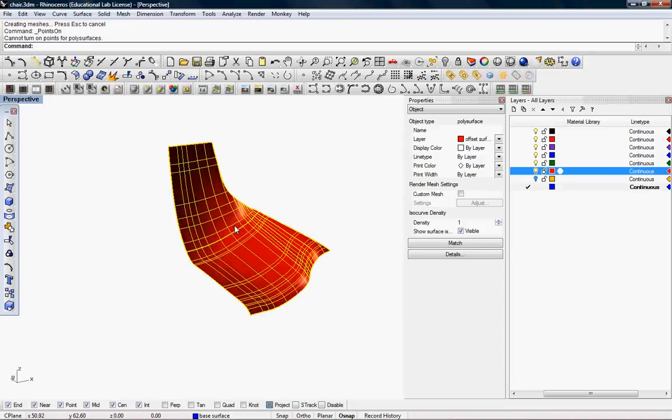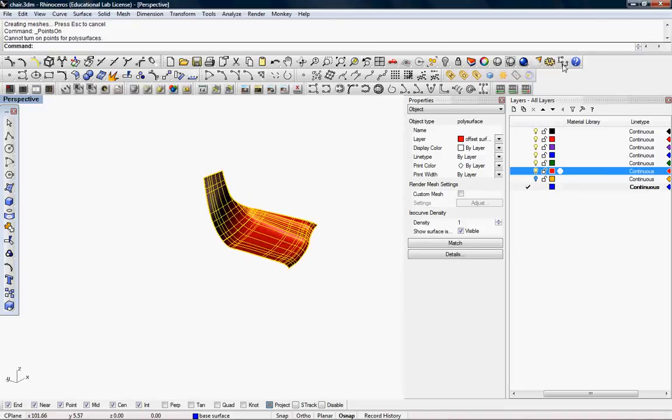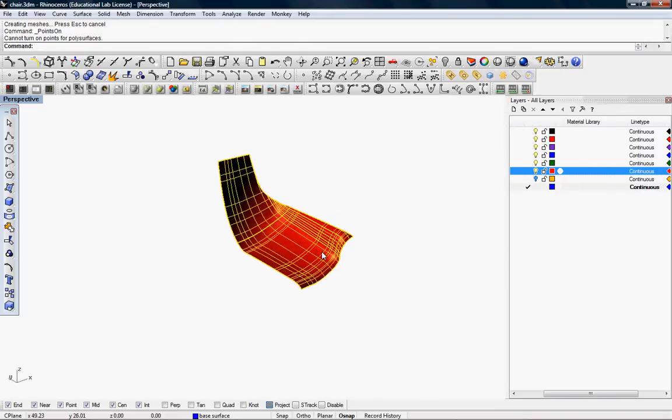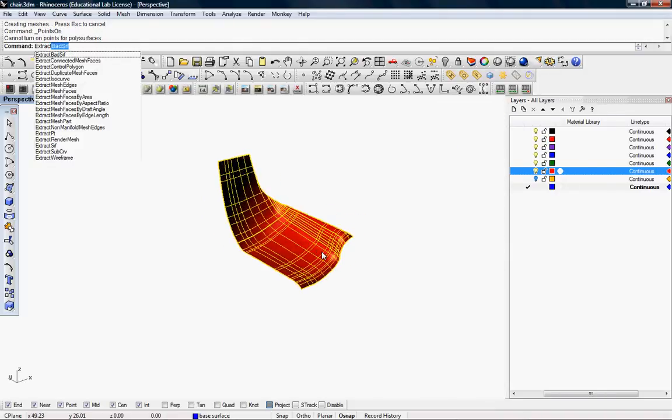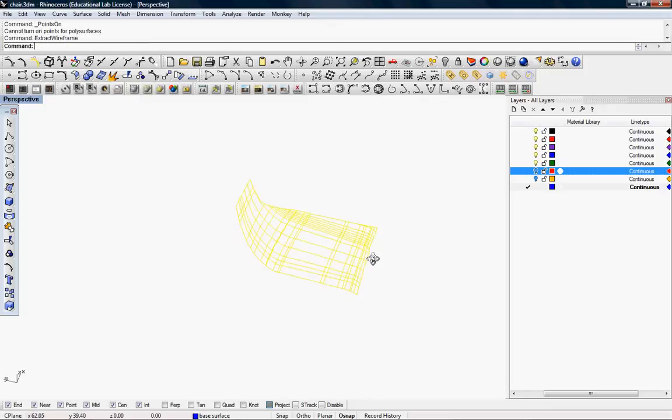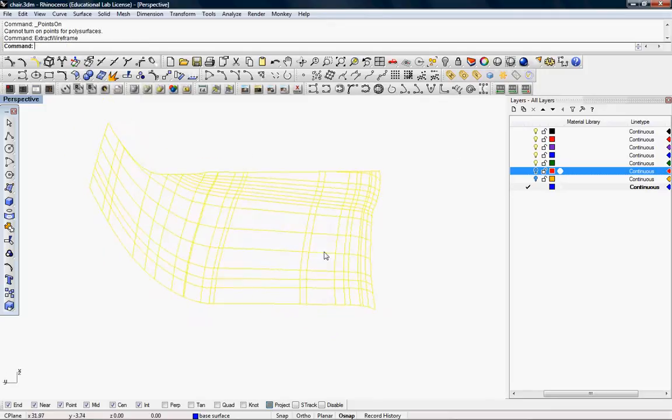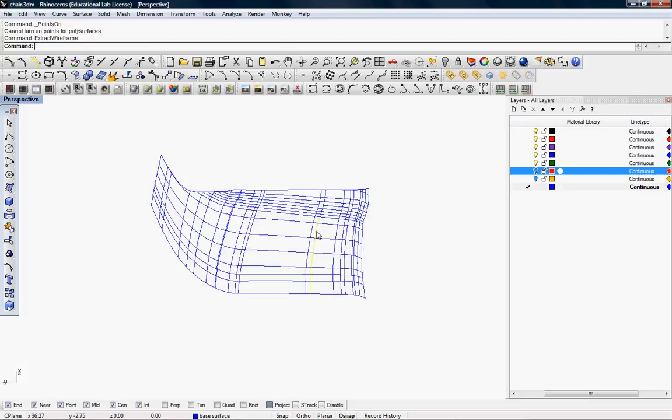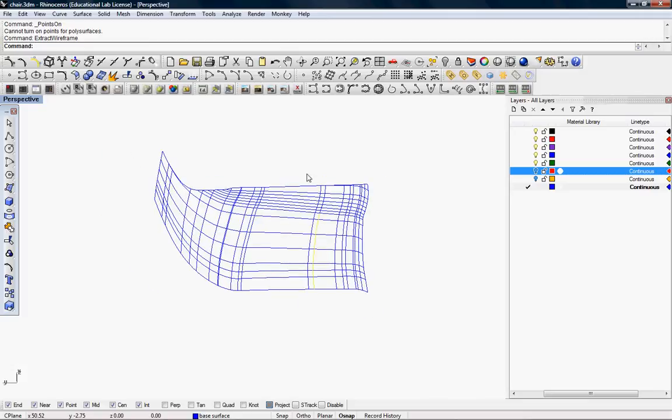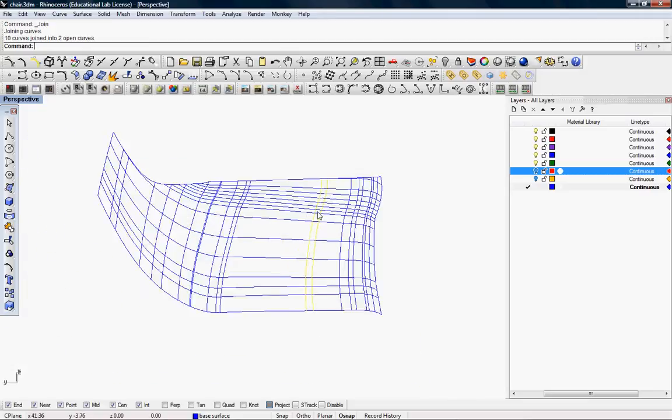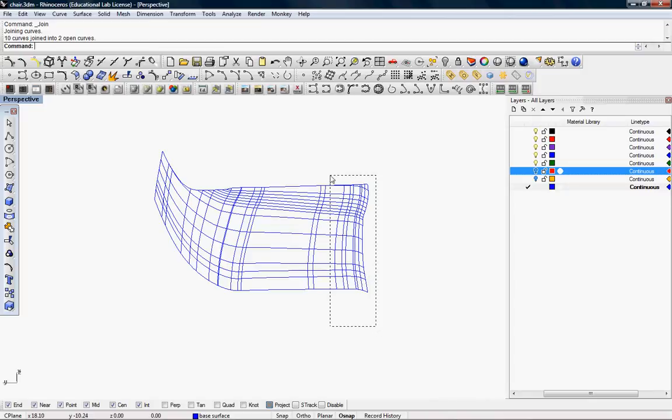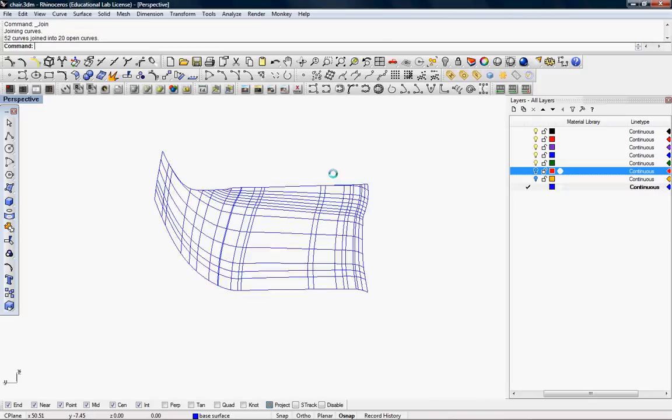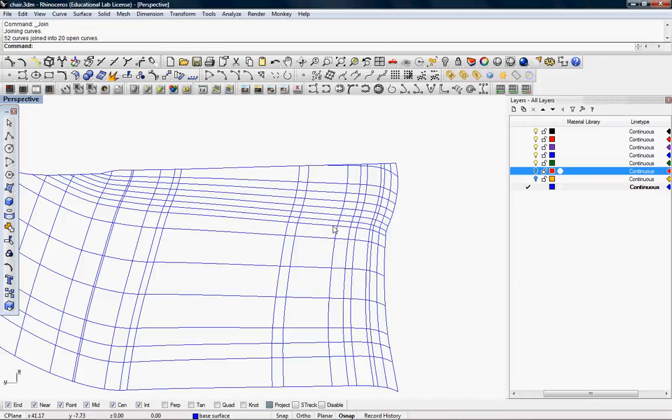So how can you create or basically regenerate a polysurface as a surface is what I will show you. One command is using the Extract Wireframe, where you extract the wireframe, and you would join the curves, and then loft between.